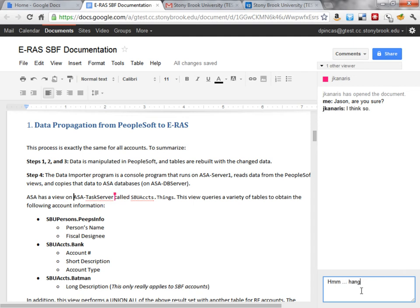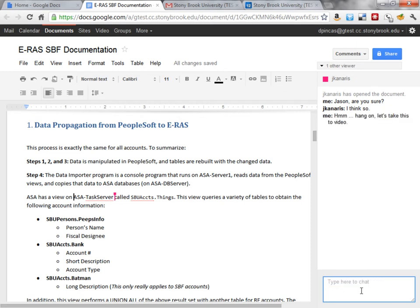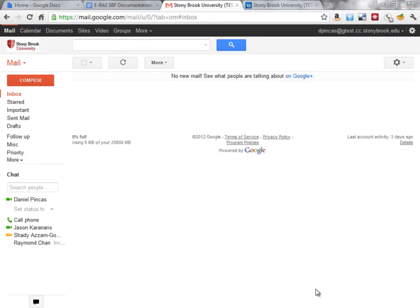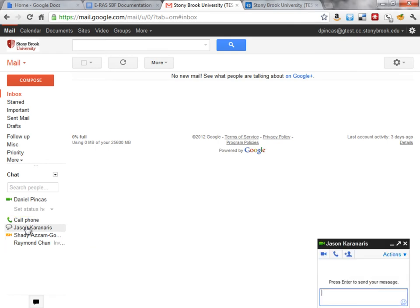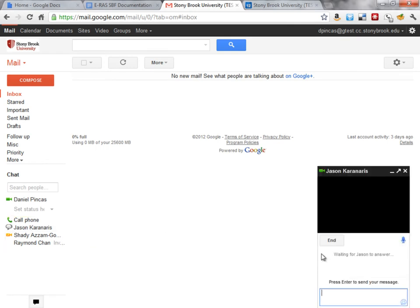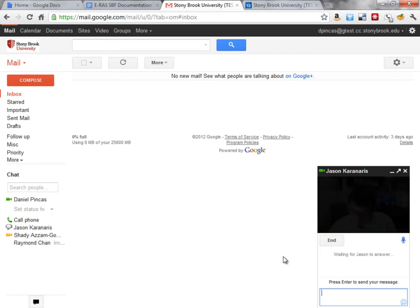Hmm. I'm not so sure I agree with him, because I think I overheard somebody talking about a different server. Let me just take this to video, it'll be easier. Okay, so if I just click on Jason's name here, click on the video icon, see if he answers.